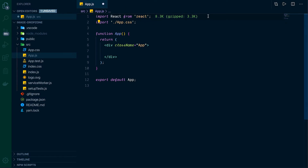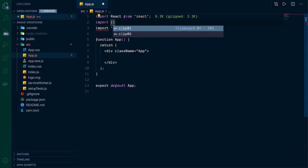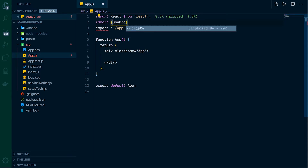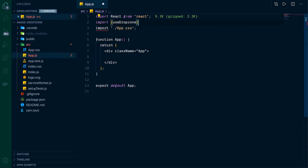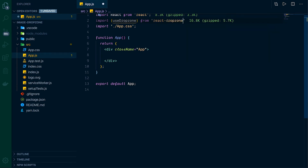First we need to bring in the hook. So let's go import useDropZone — we're going to be using hooks and this is their hook — and that's going to be from react-dropzone.